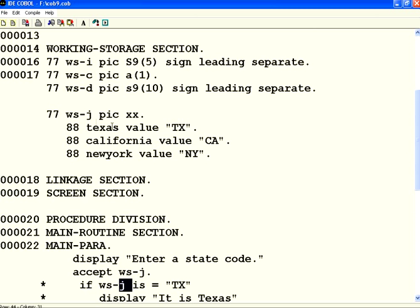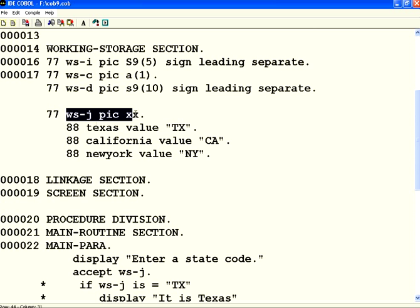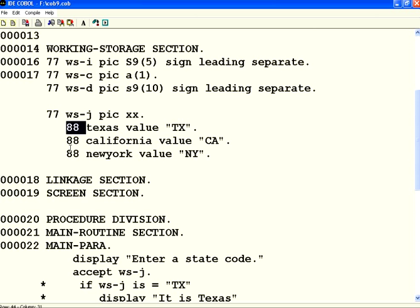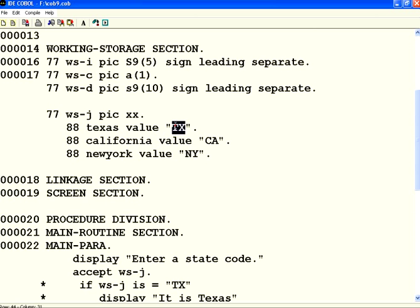Now, we have defined the 77 level. Then we have defined one more level under 77 called 88, not 78, 88. 88 I am saying Texas value TX, California value CA, New York value NY.